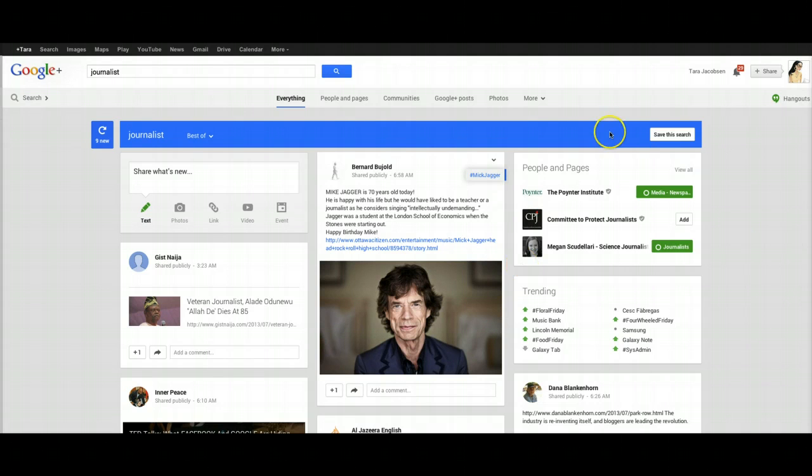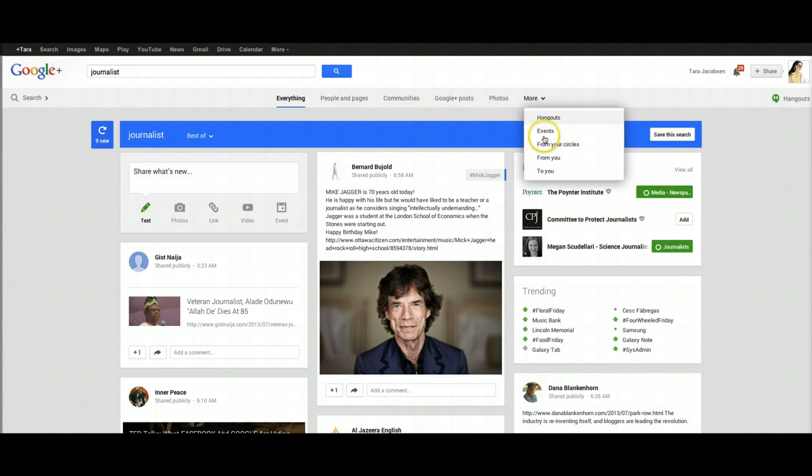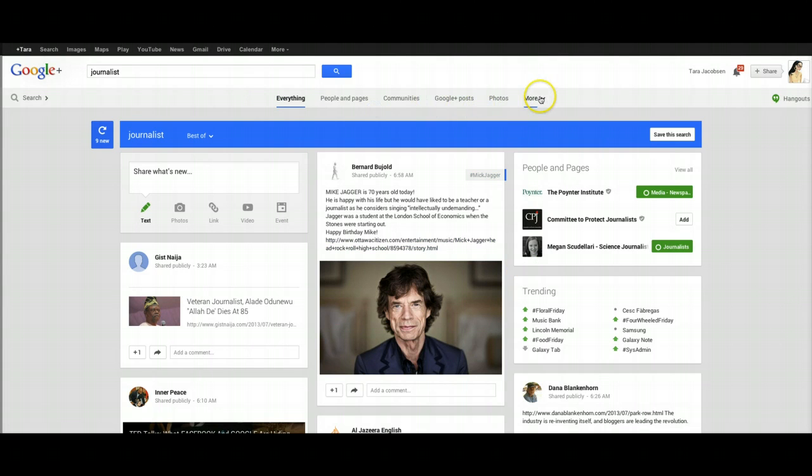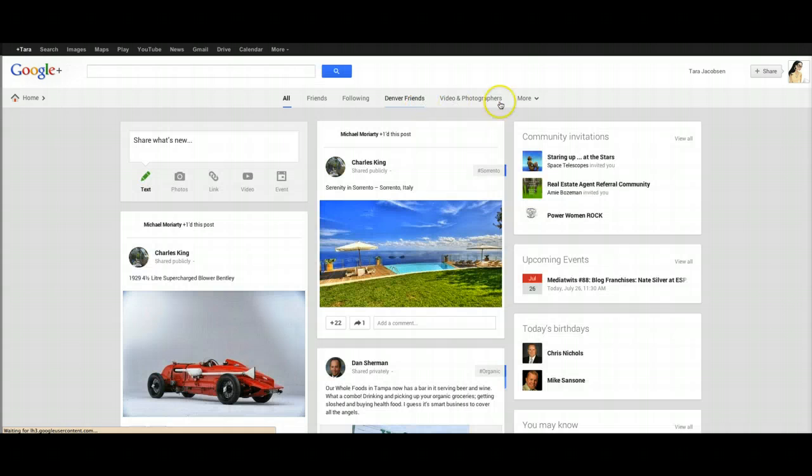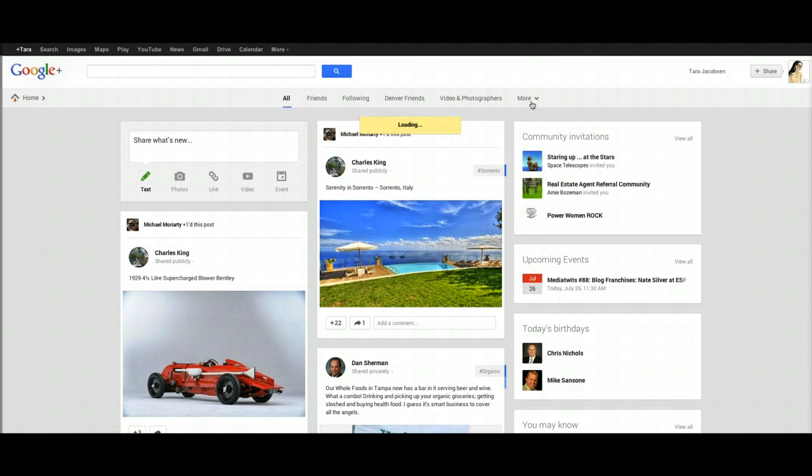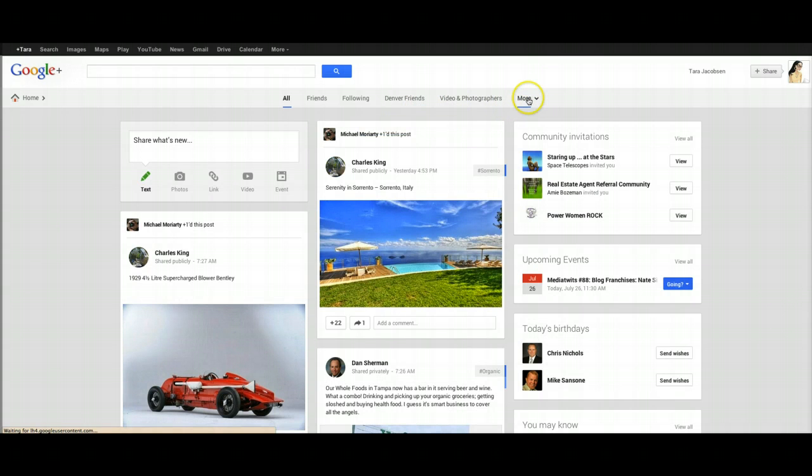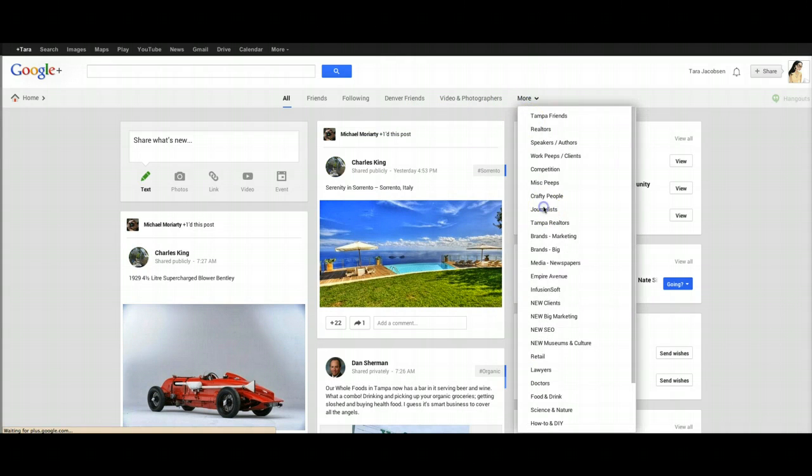So what you're going to do is you're going to come to Google+, and I already have a journalist circle. So what happens is when I want to see all my journalists people, I'm going to pull down this more, and then I can just go to all the journalists posts.